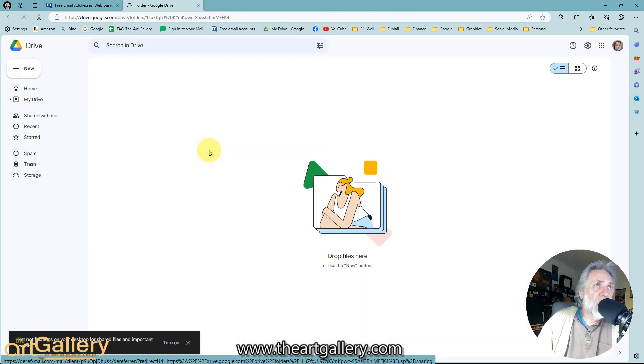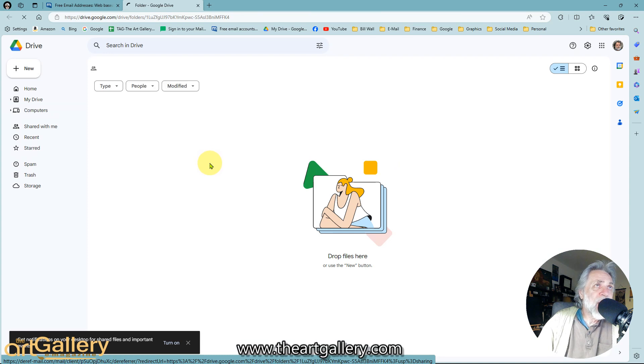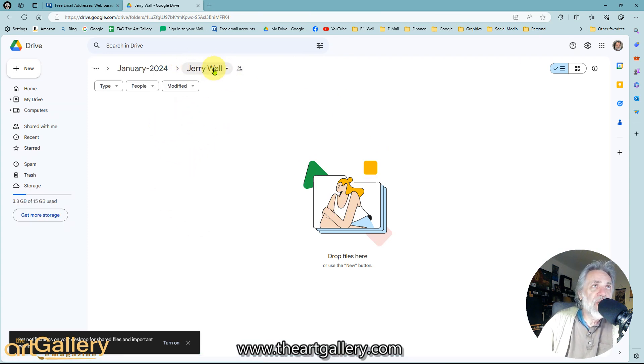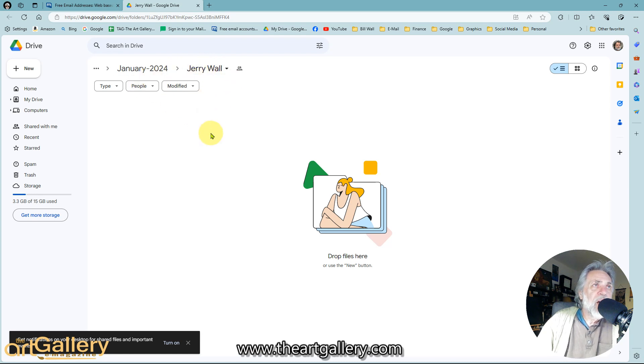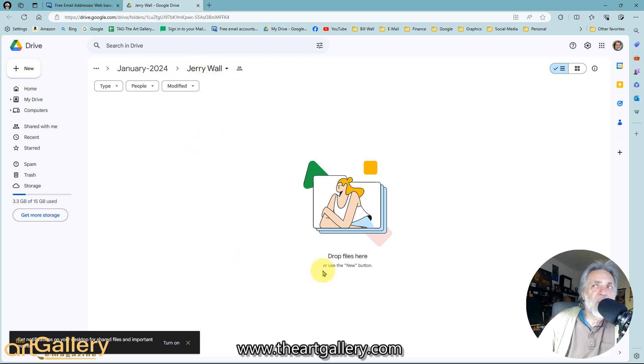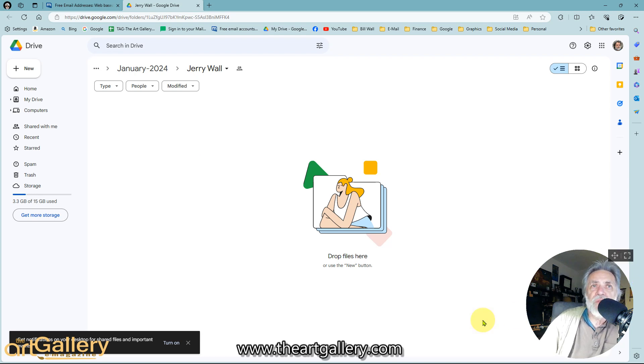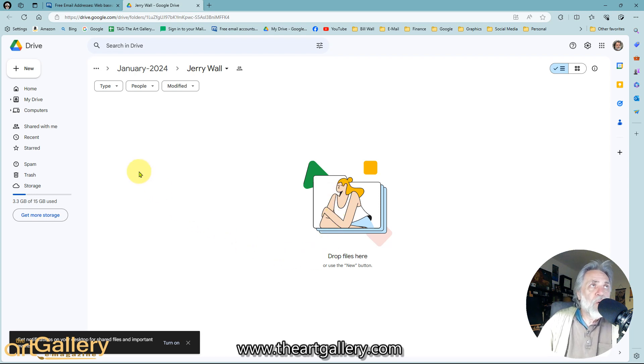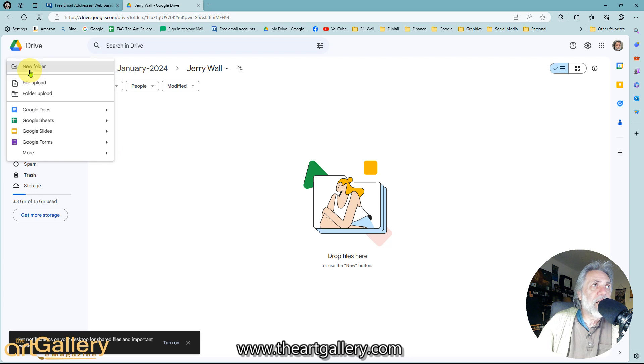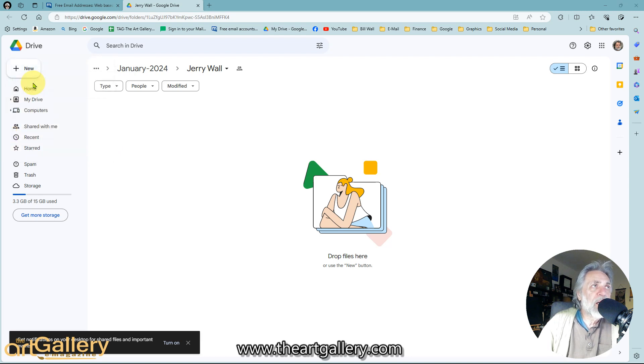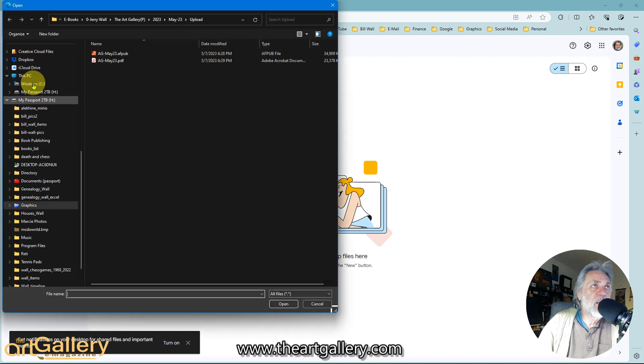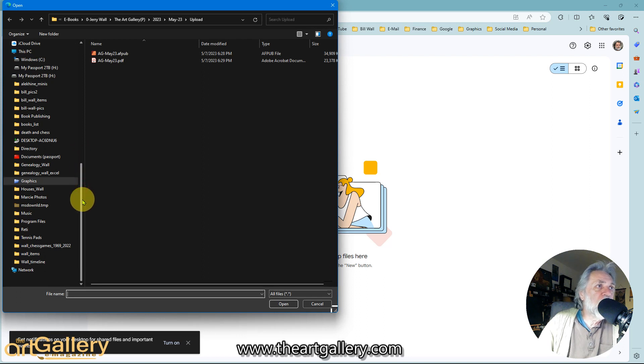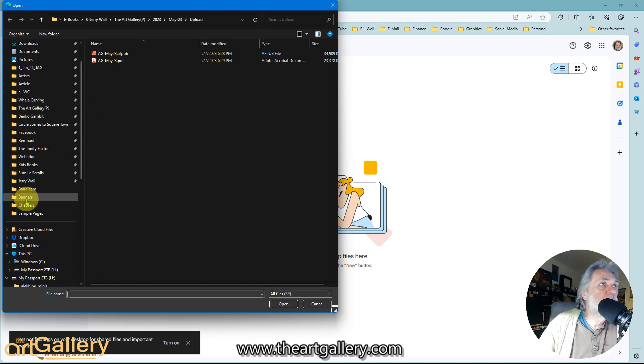We've created a folder with your name on it. So when you open it up, it'll look like this. It'll say your name—it says Jerry here, but it'll say your name—and you can do one of two things. You can just go grab your folders and drag them here and drop them off from your hard drive, or you can go up here where it says New, click that on, hit File Upload, click that on, and then you'll go to your hard drive and you'll look for your folder.